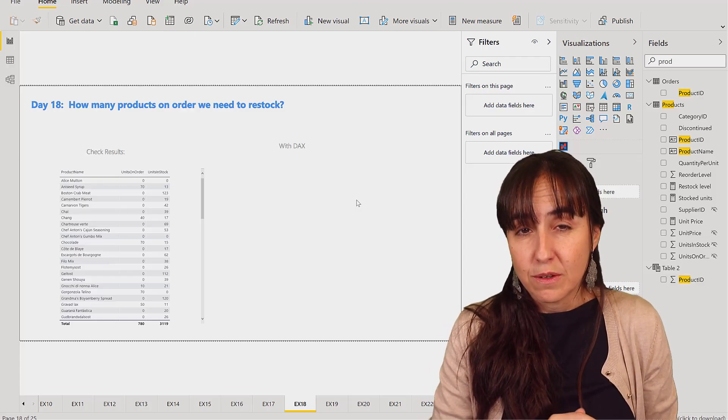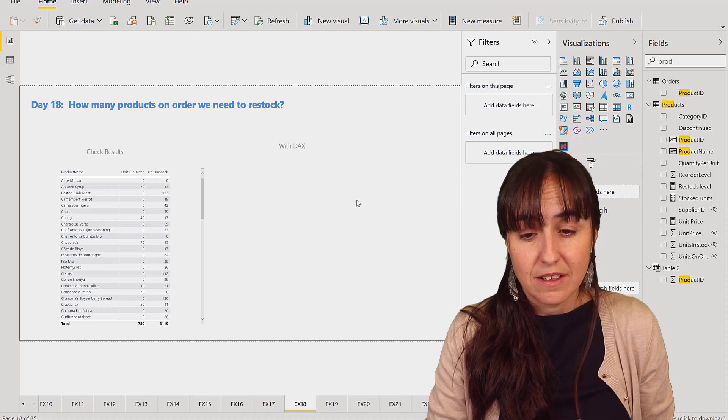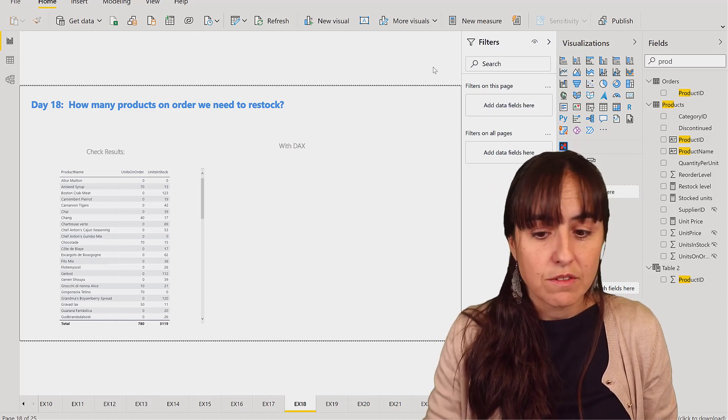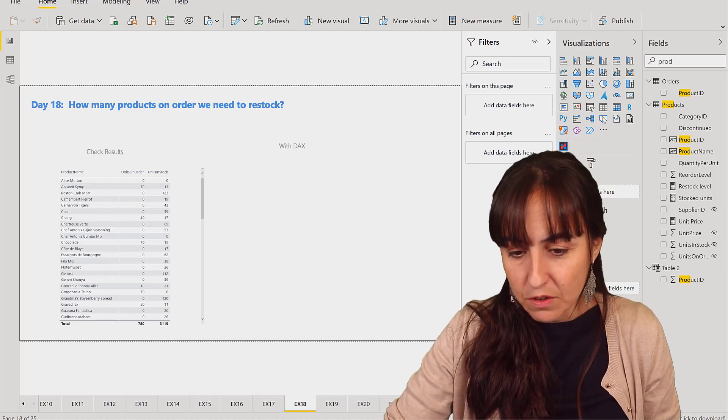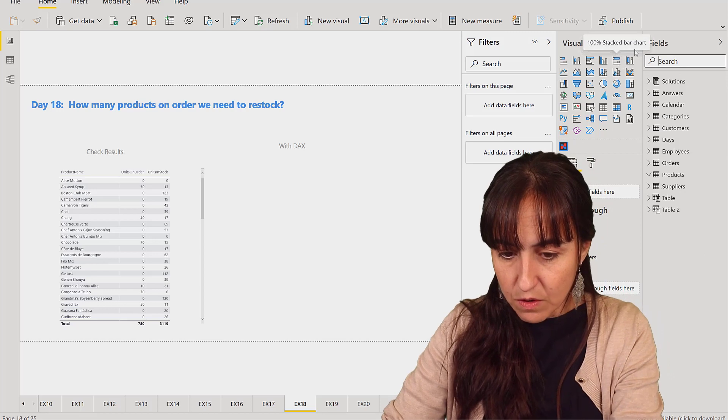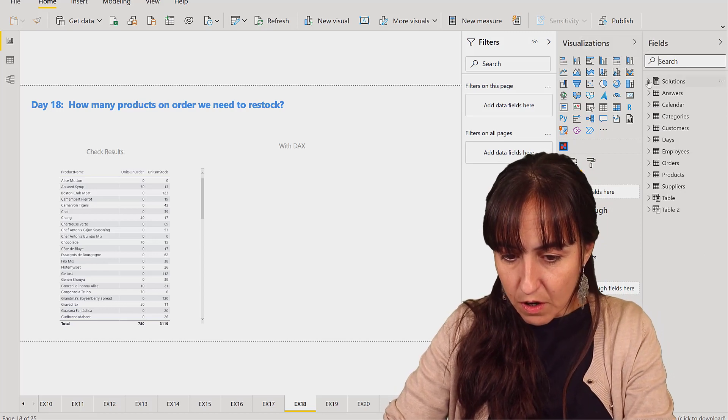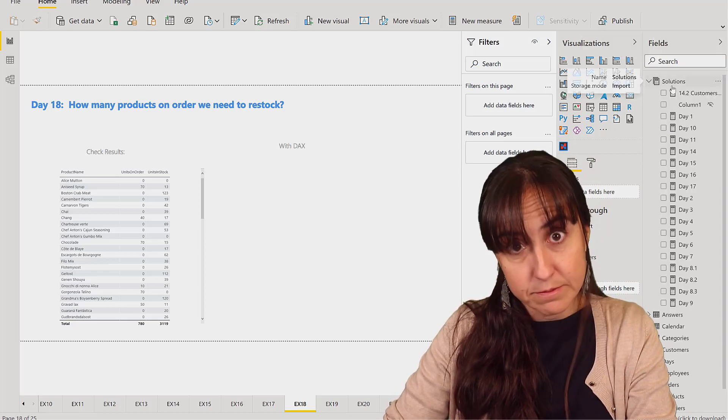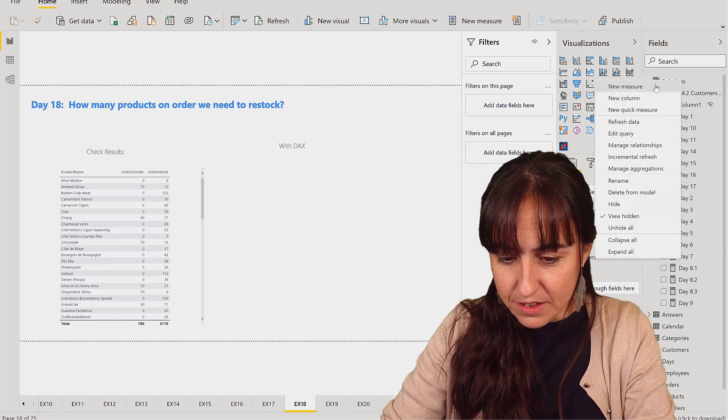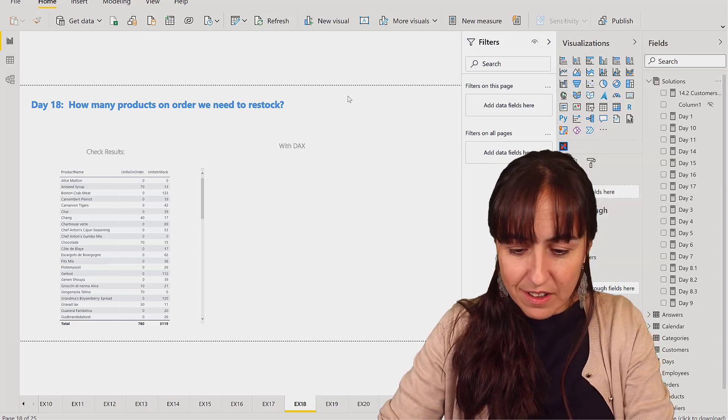So this is very similar to the question that we had yesterday, but we're using different columns. So what we're going to do now, we're going to our measure tables. This is perfect for it.